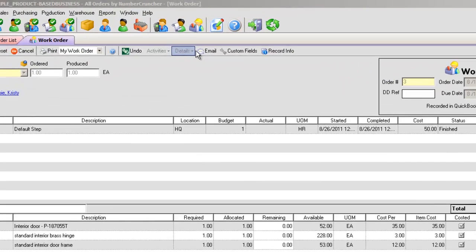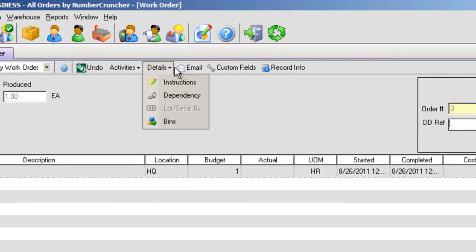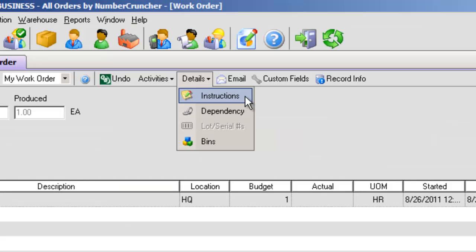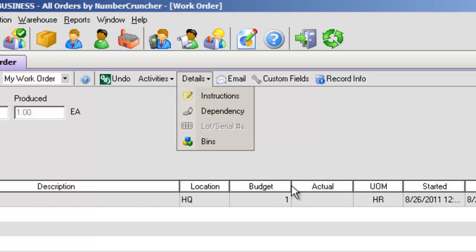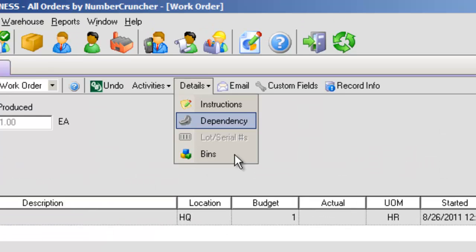Details. This is a special drop-down menu for the work order and disassembly forms that lets you execute such production-related tasks as tracking lots and serial numbers, adding special instructions, and keeping track of bins, and checking inventory dependencies.